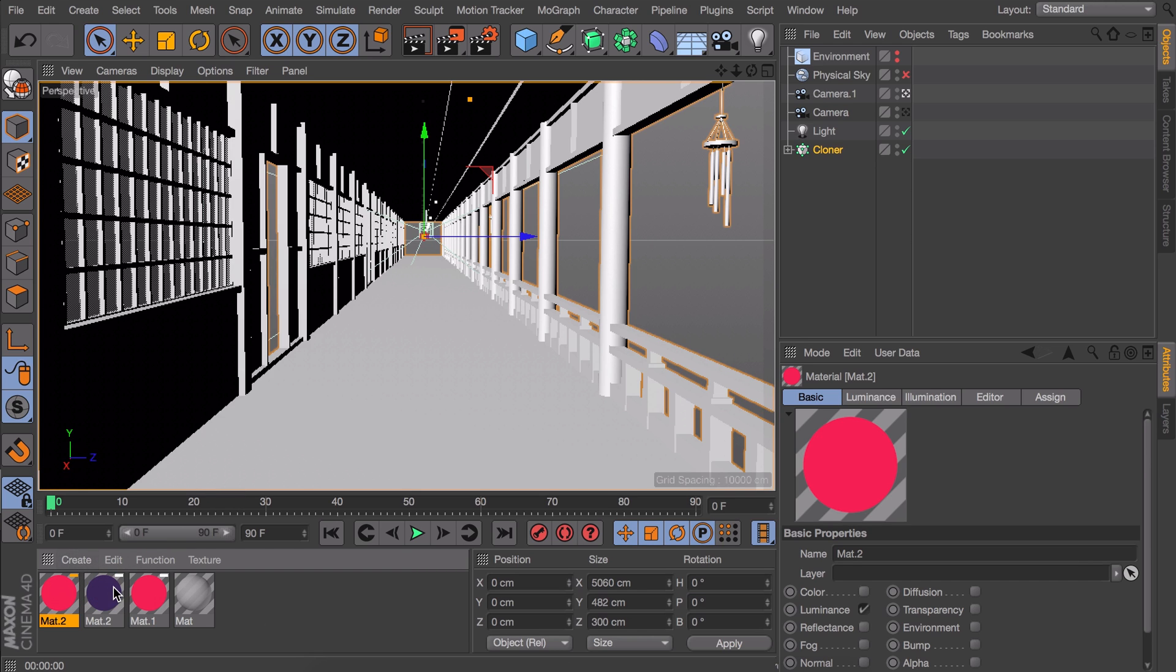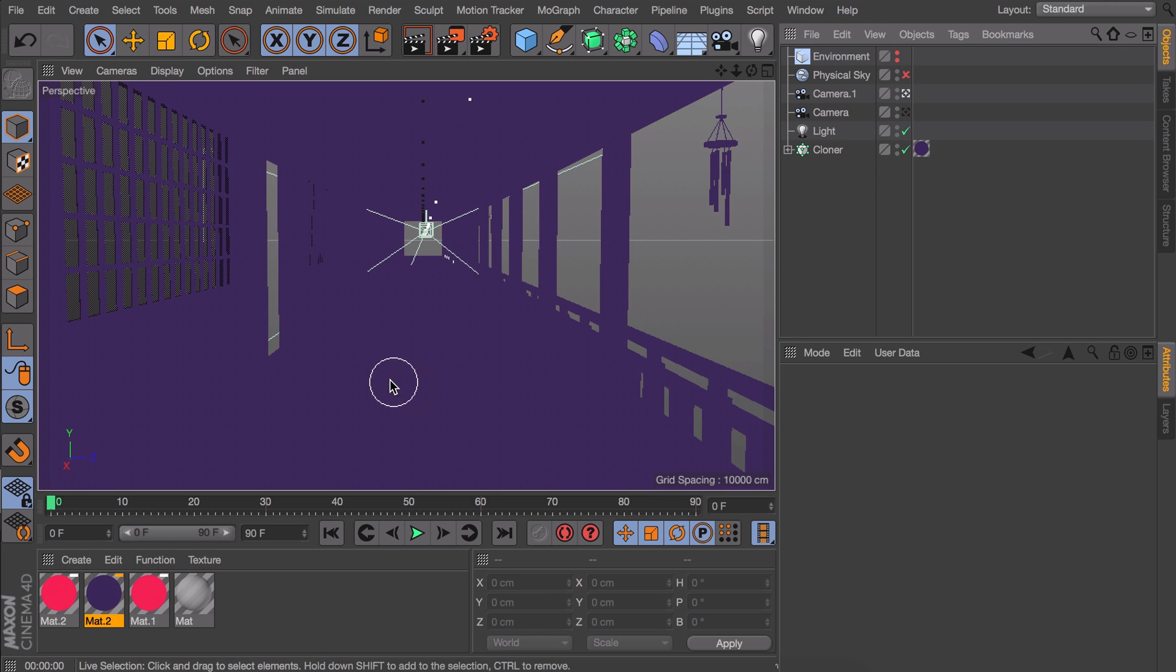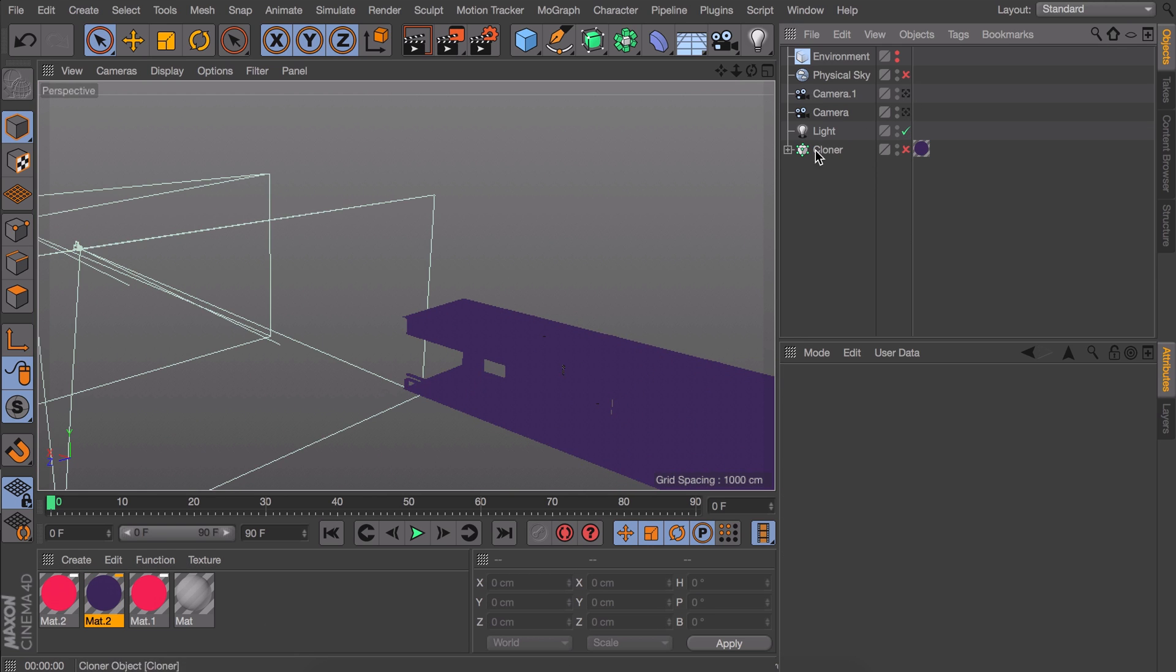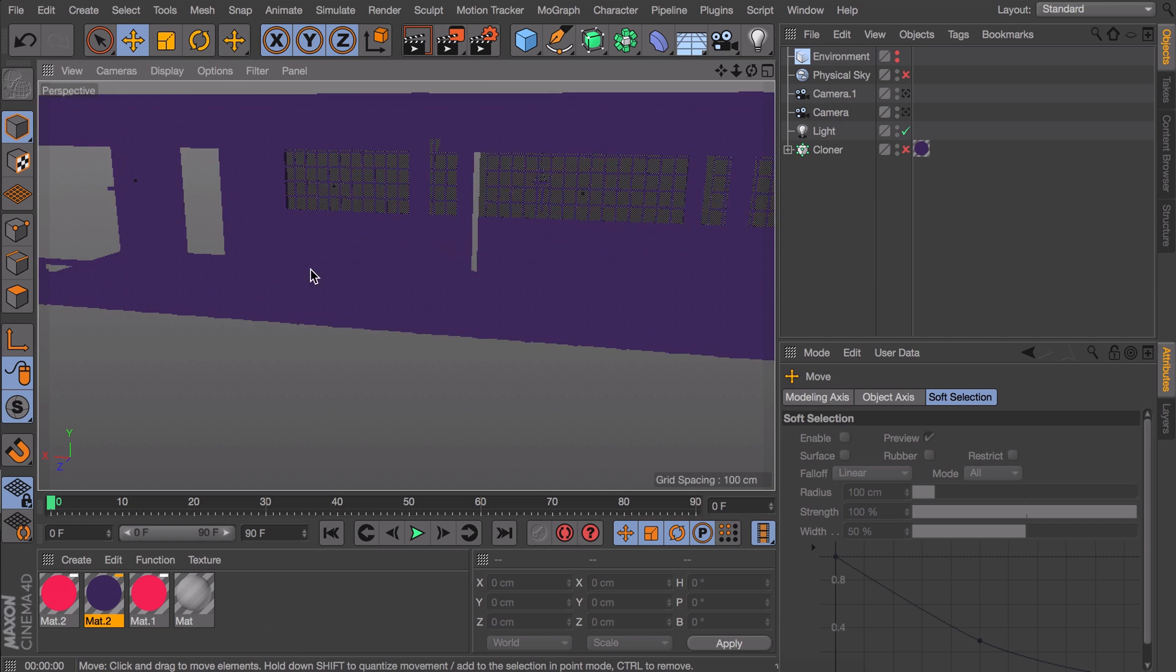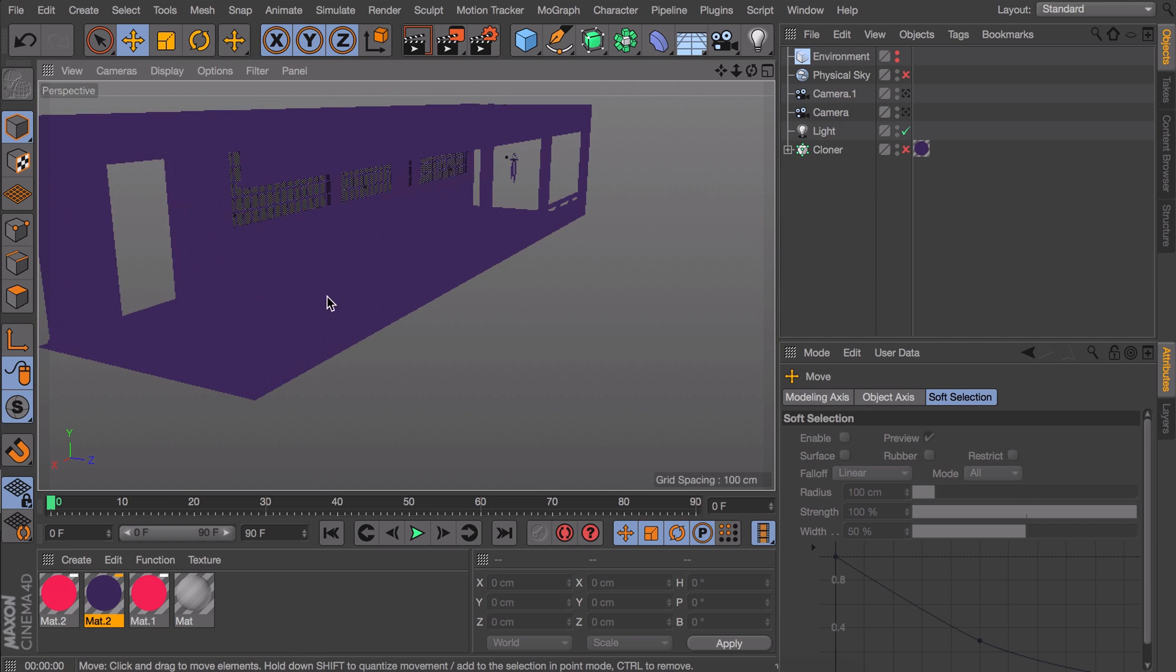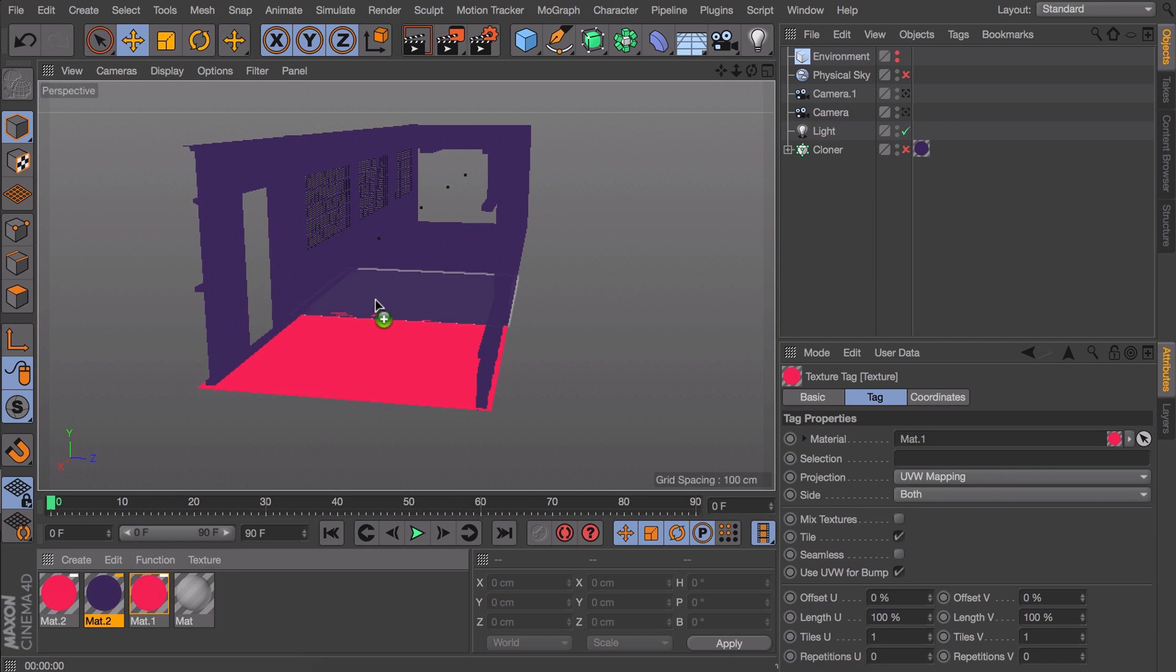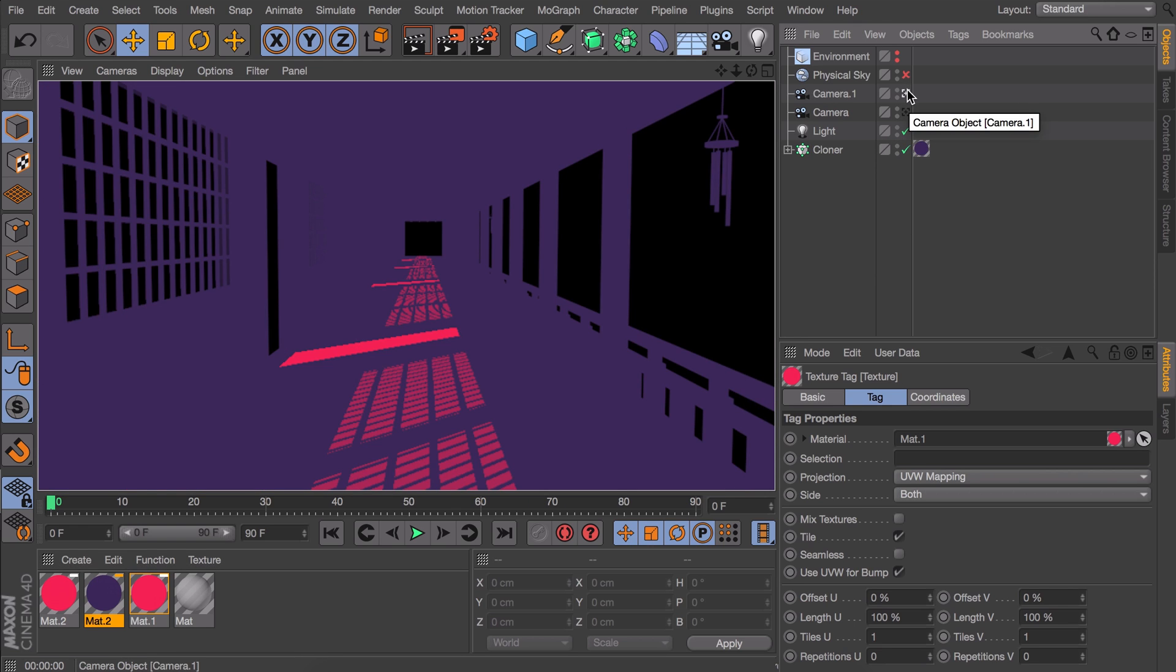After trying some things I found out that in this case, it is the easiest to add our shadow or darker color to the cloner. And then disable the cloner so we can look at our base models. Now we need to apply the original cell shading material we made on all the floor pieces.